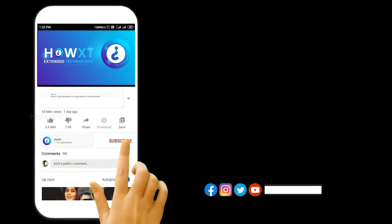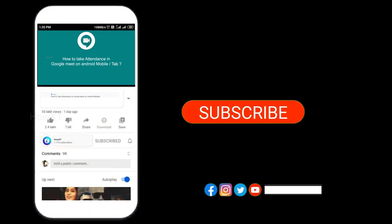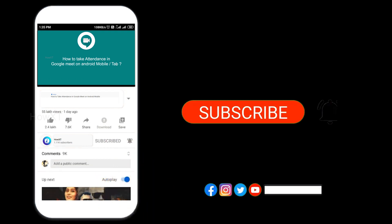Before that, kindly subscribe to the HowTz channel and click the bell icon so that you can get the useful videos and notifications.